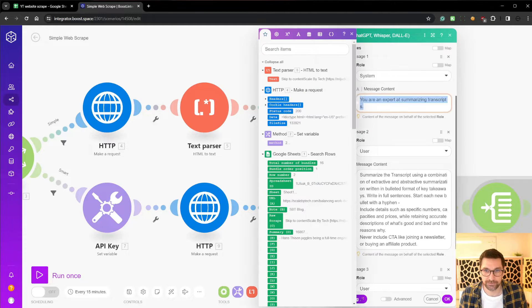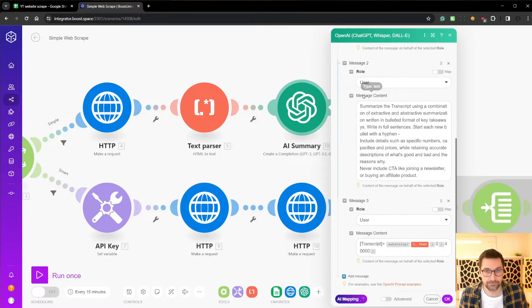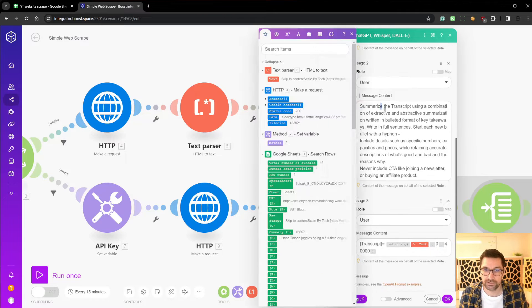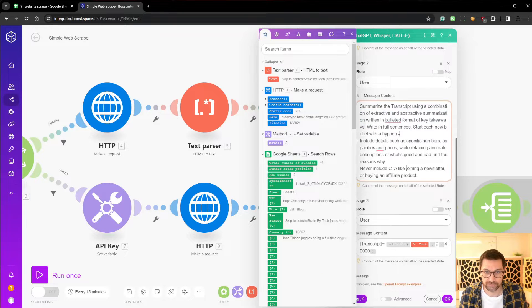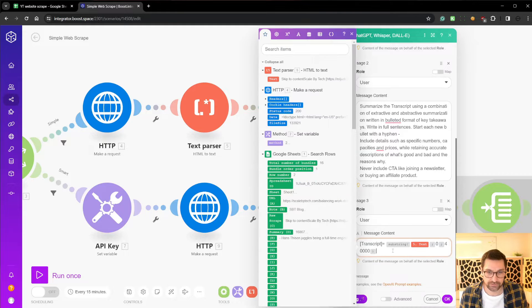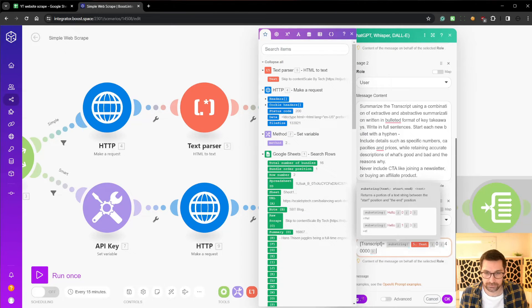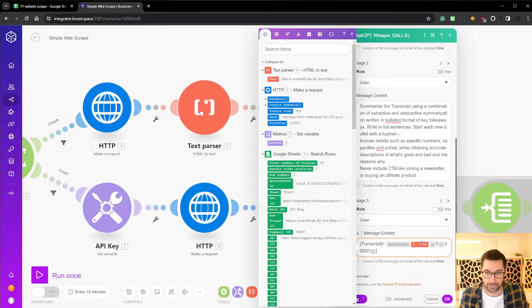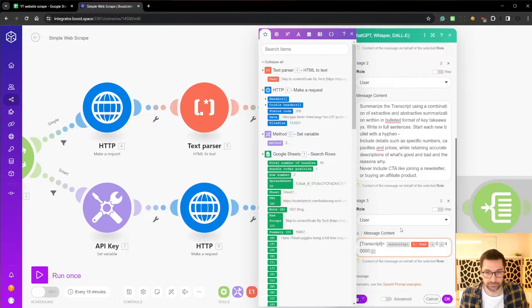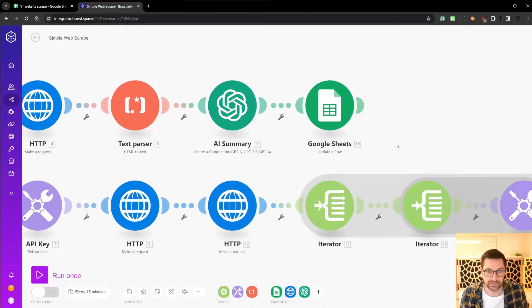System prompt: you're an expert at summarizing transcripts. And then we're going to say, please do this for the summary. And then in the transcript down here, we have used transcript equals a substring text, then zero to 40,000 in order not to overload the AI.